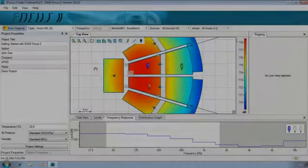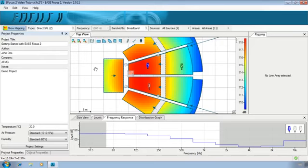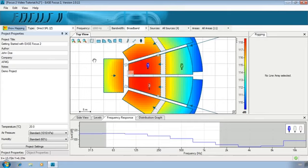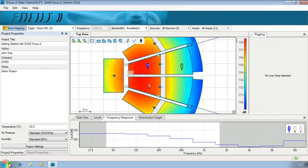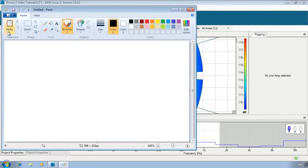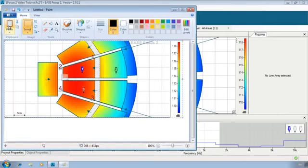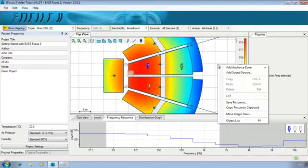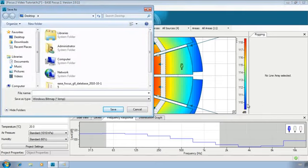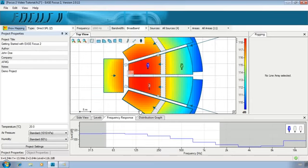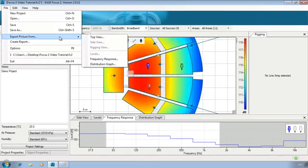After meeting the project specifications you can finally export the results. One simple way to do this is by exporting pictures. Every window that displays a plot or a drawing can export a picture. You can do this either by right-clicking on it and selecting from the context menu copy picture to clipboard and then pasting it in any program or by selecting save picture to from the same context menu and then choosing the path where you want to save your picture or from the main menu file export picture from and then choose the window of interest.